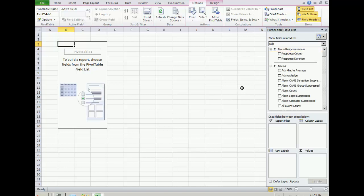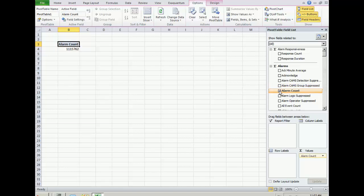To add a field, either tick the box next to the option, or drag the field title into one of the areas at the bottom of the panel.